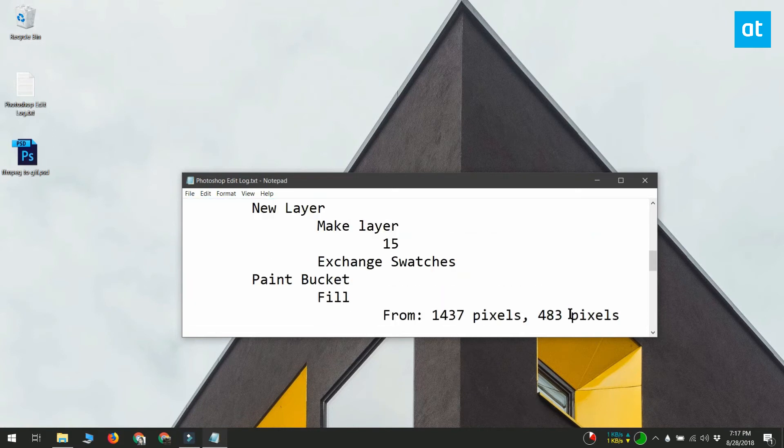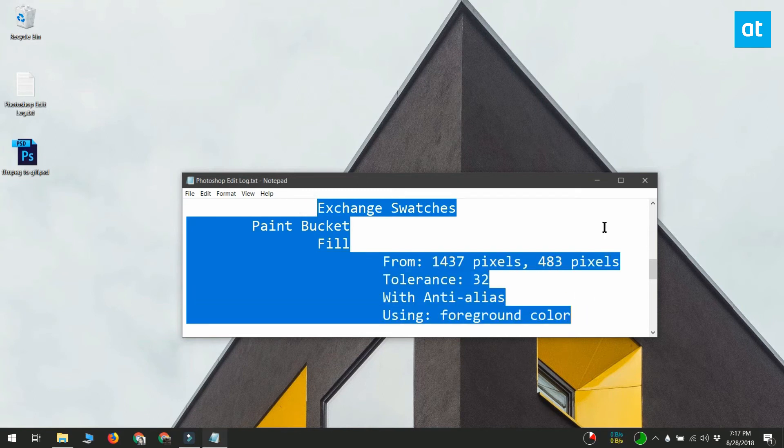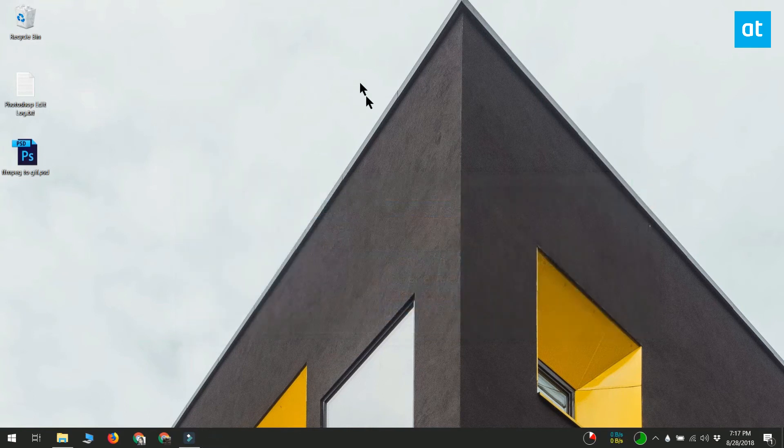You can use the find function and narrow down log entries by the file name if you name your files properly.